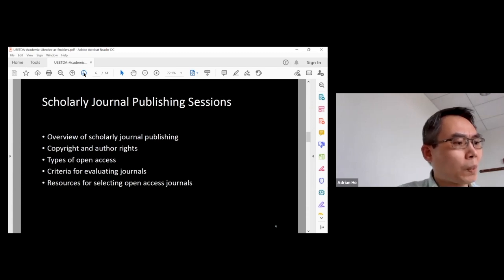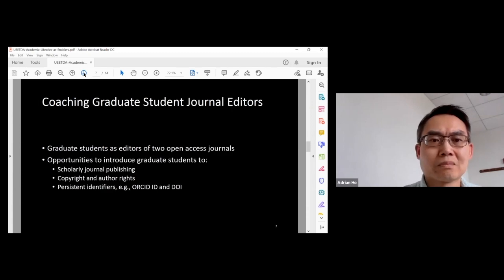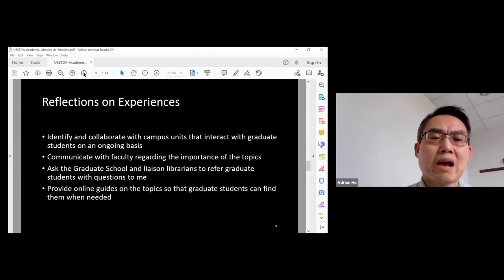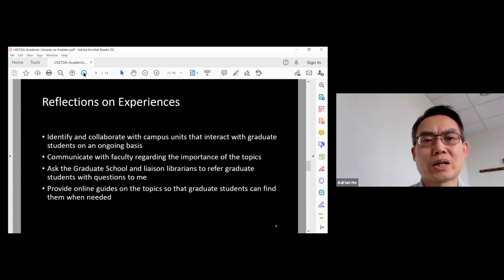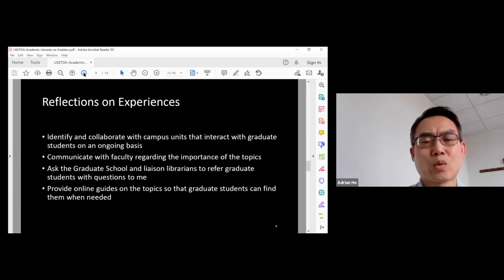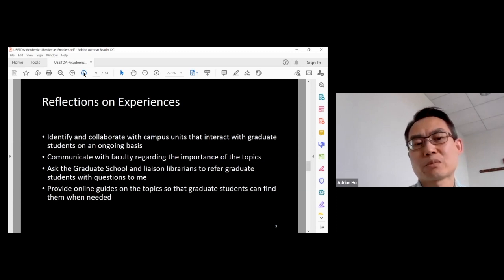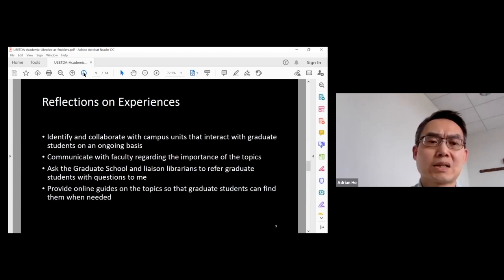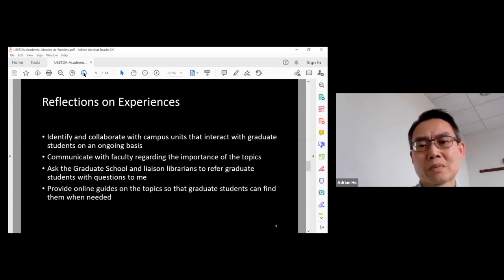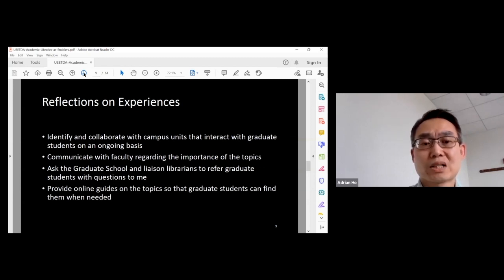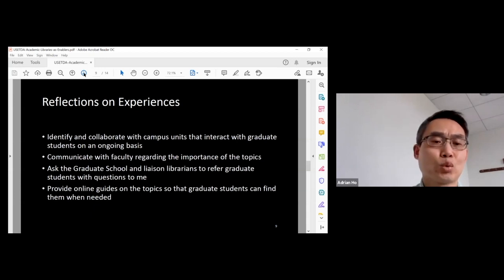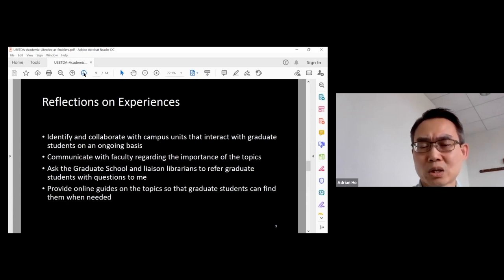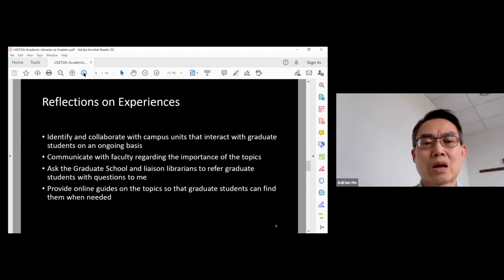After working with different parties, we think that it is important to identify campus units that can work with us to reach out to graduate students. Sometimes maybe we just have to talk more with faculty members so that they understand why it is important to educate students about certain topics. If graduate school has received questions from students, we ask them to refer them to me or to the library. The library has created online guides on these topics so that graduate students can find them.